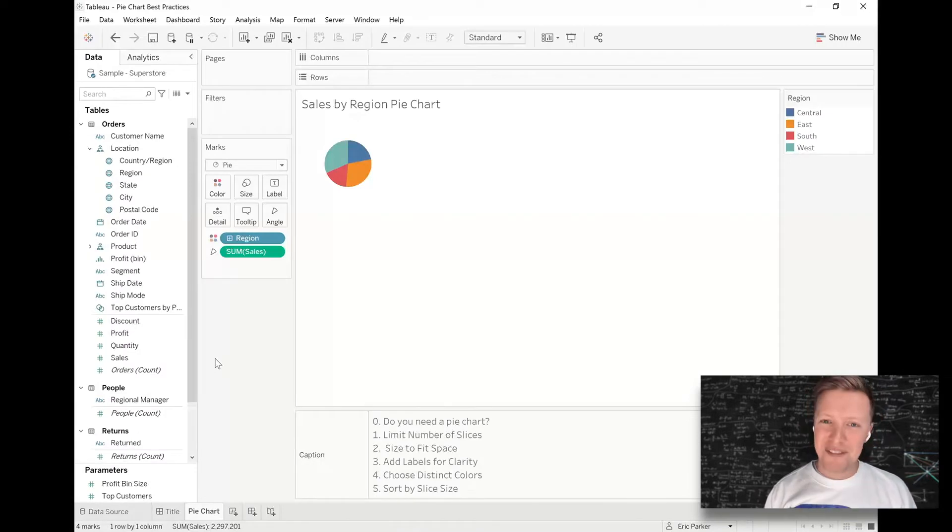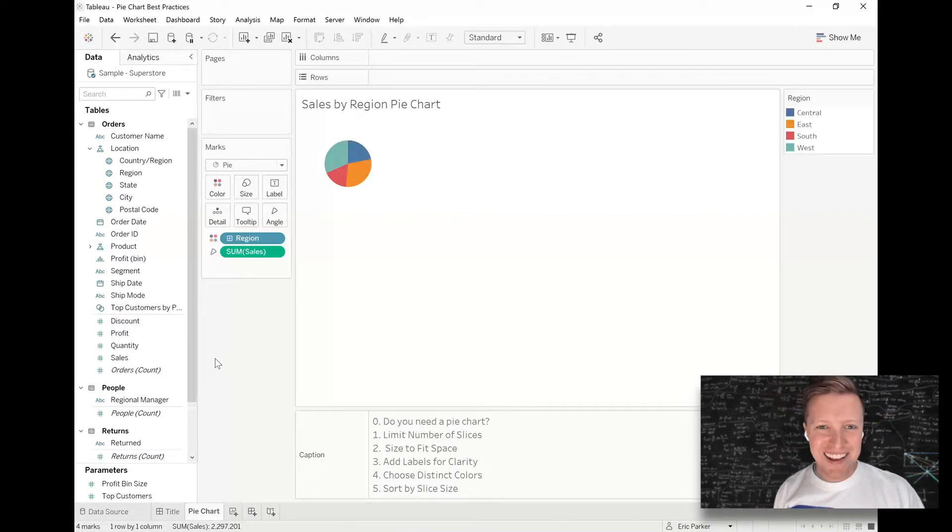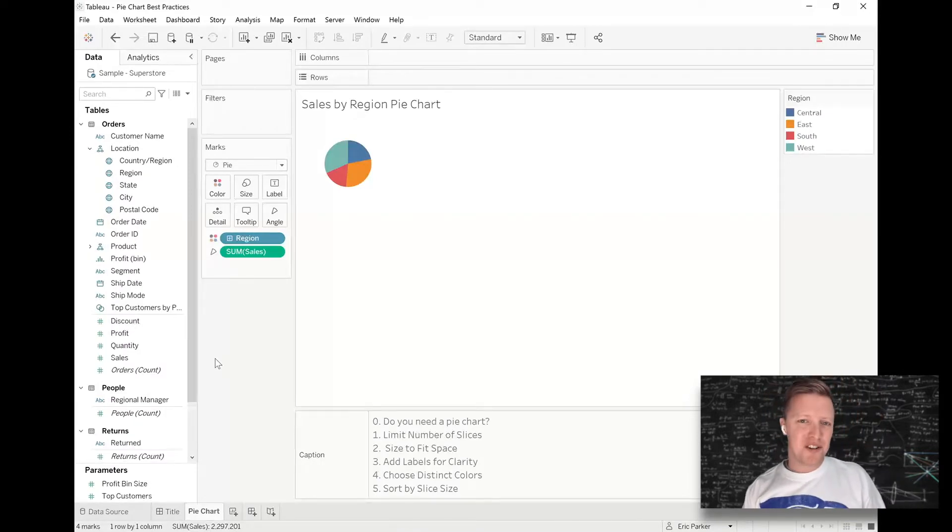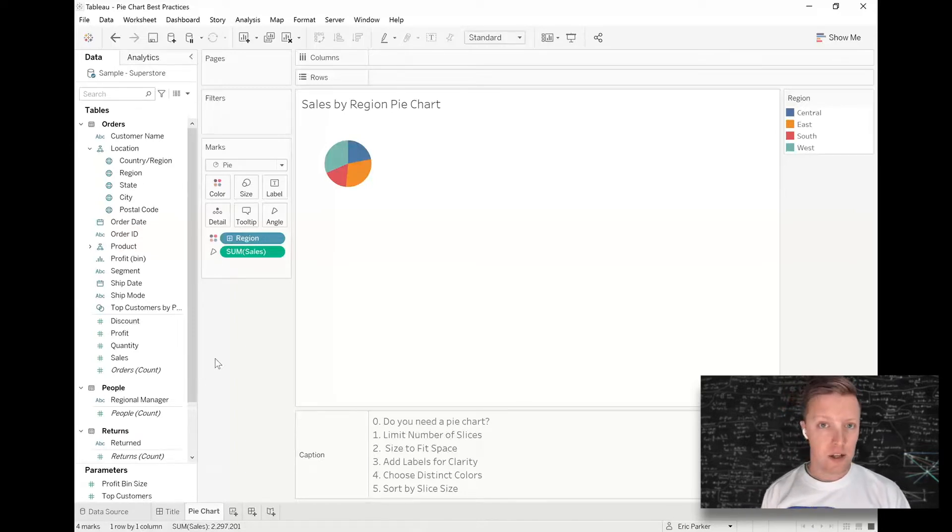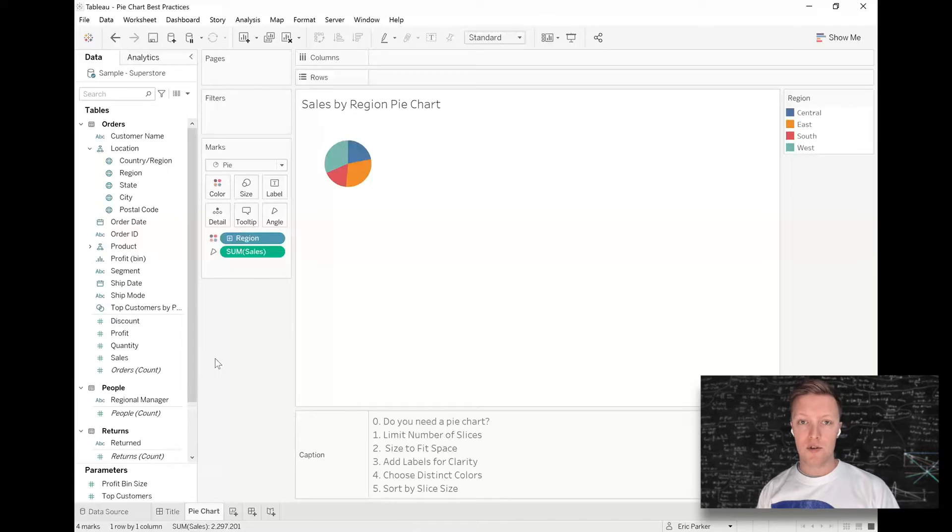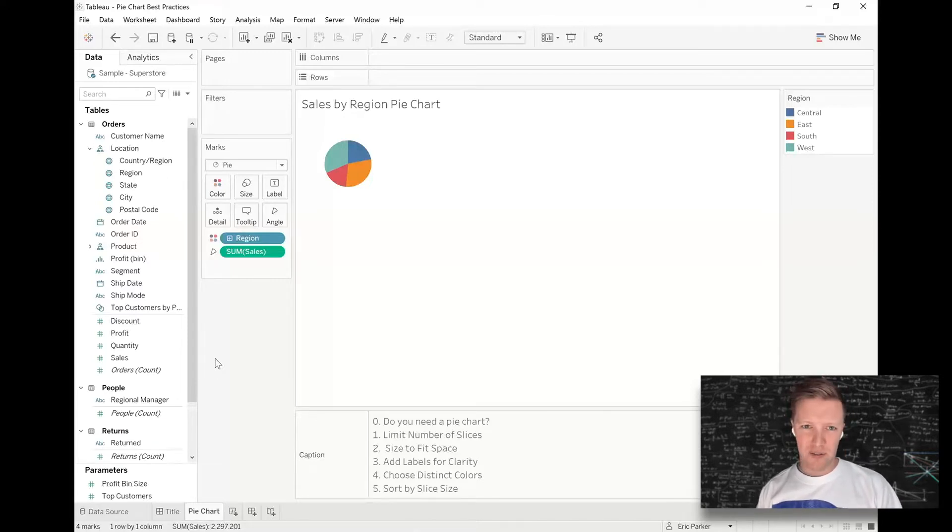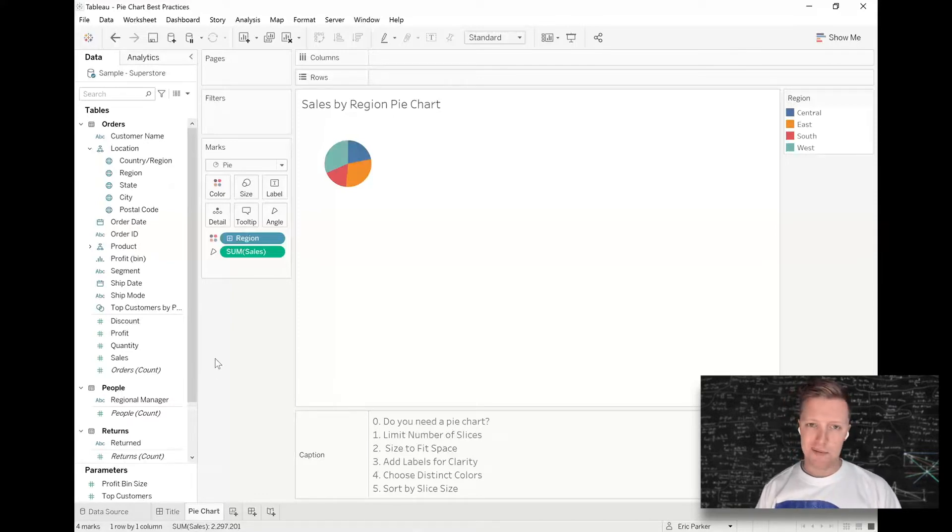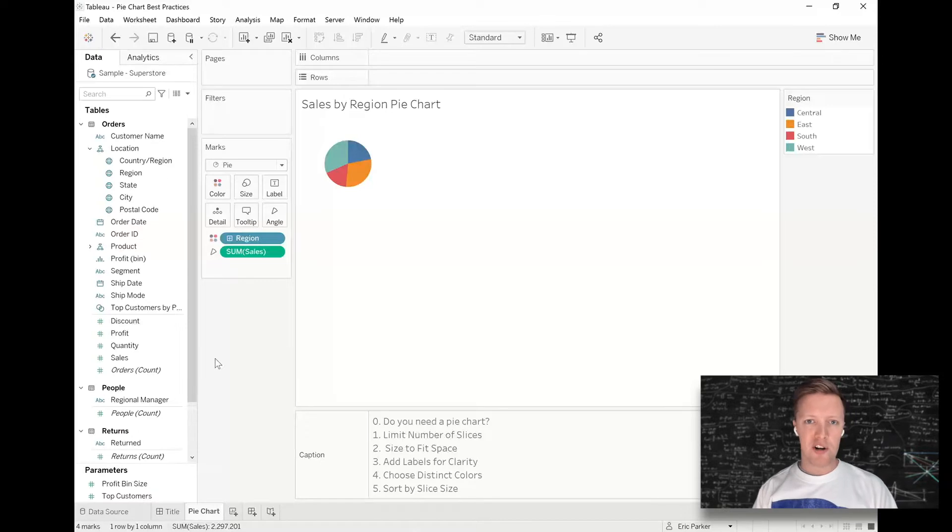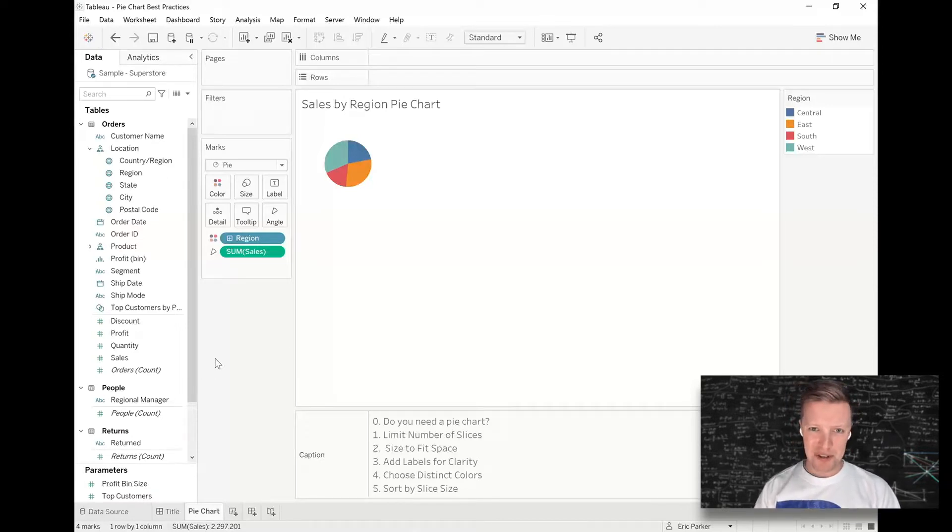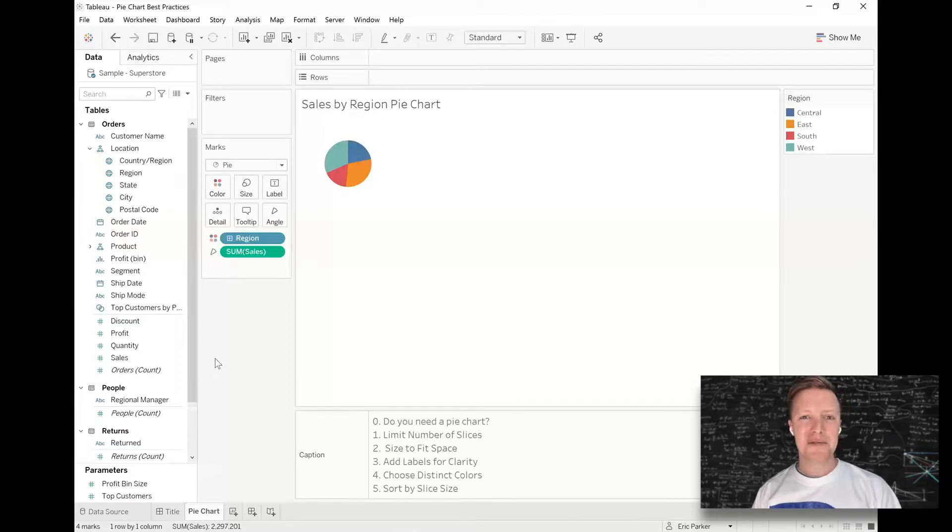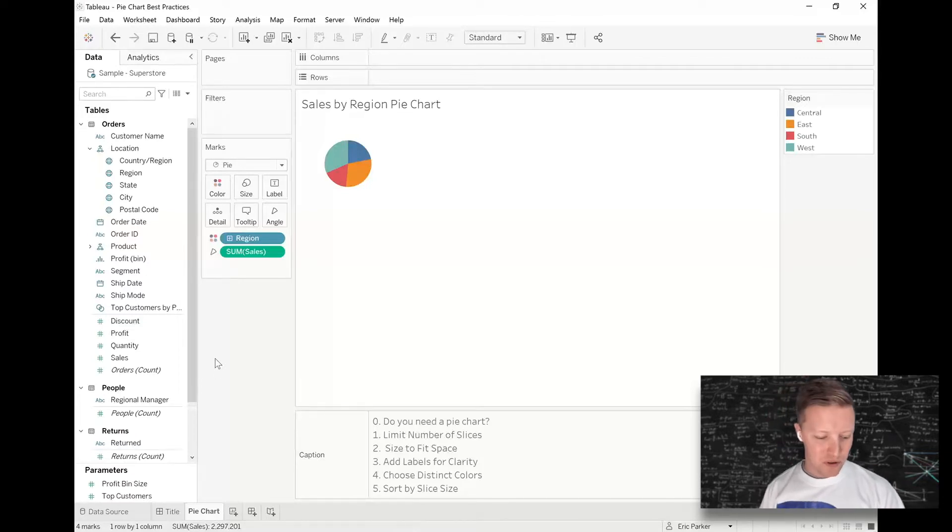All right, first off, do you need a pie chart? So pie charts are a great chart from the standpoint that they're very widely recognized. A lot of people know what they are. They understand that they're used to demonstrate breakdown of the whole. They're not very good for comparing individualized values or if you have a lot of values. So sometimes good alternatives could be like bar charts or highlight tables. But let's say you're set on it or this is what you've been asked to do. What are some things that you can do to make a pie chart as intuitive as possible for your users?